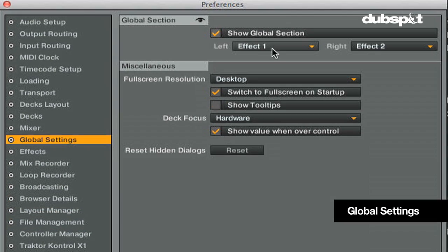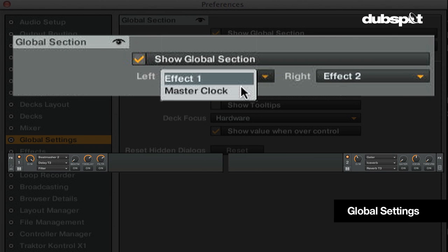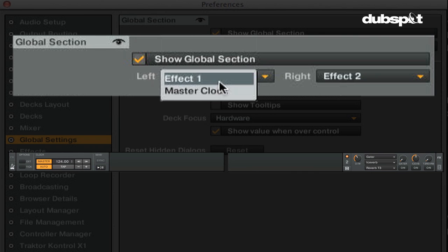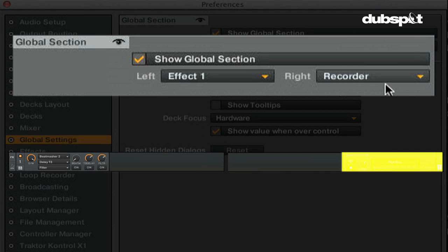The Global section is a section at the top of the screen, which gives you access to your effects, master clock, master levels, loop recorder, audio recorder, and more.